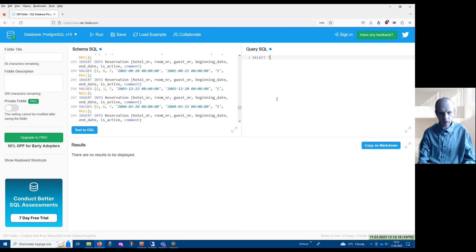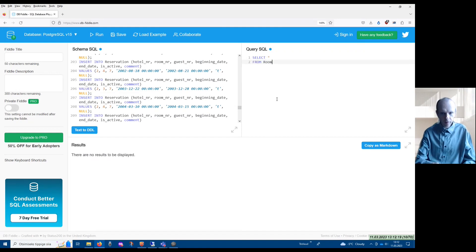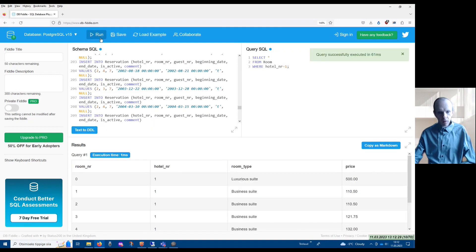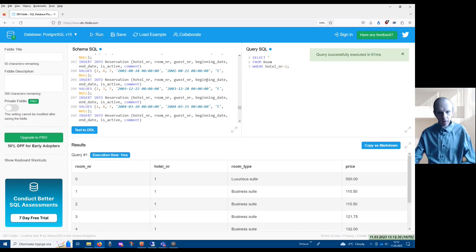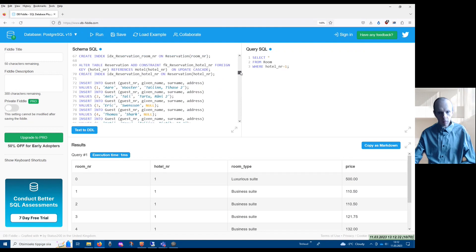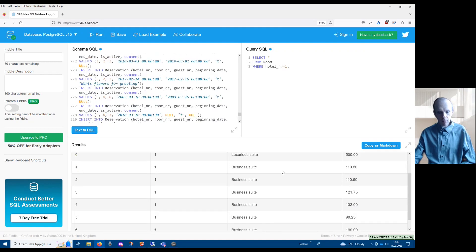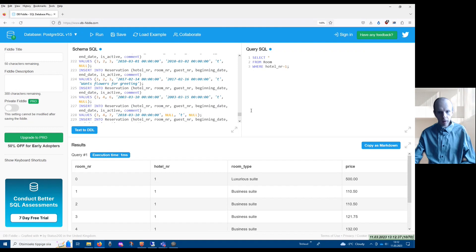So for instance, if I now write here SELECT * FROM room WHERE total_number equals 11 and I click Run, what happens is that first the schema will be built, and afterwards the query will be made based on the built-up schema.